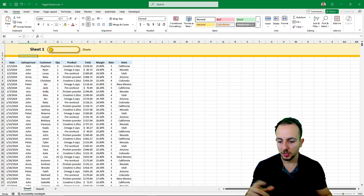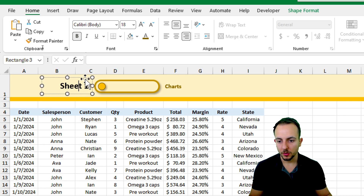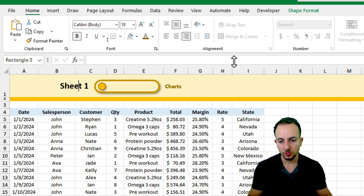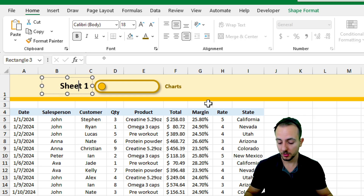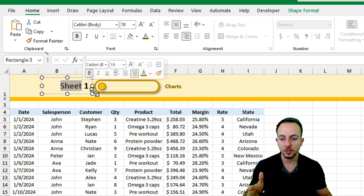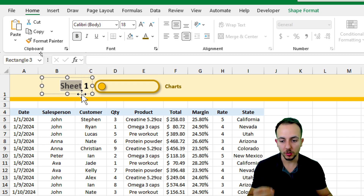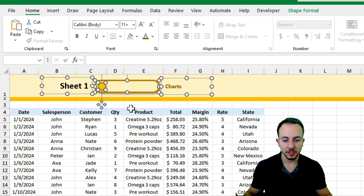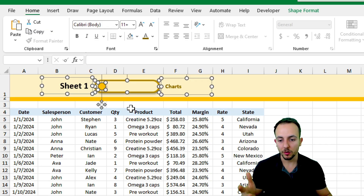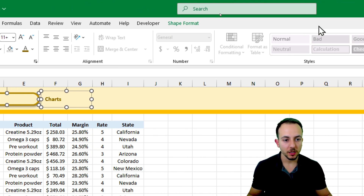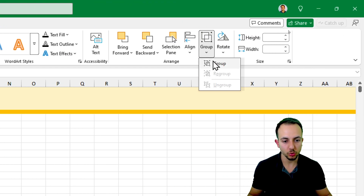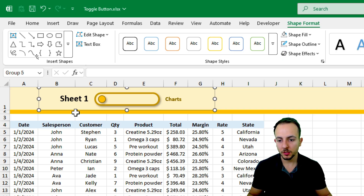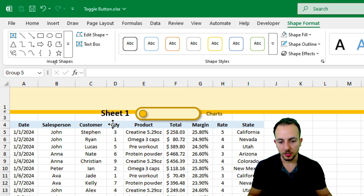Now I need to make clicking the button switch between sheets. First, let me click on the shape border - not inside the rectangle - and use Ctrl+A to select everything that's part of our toggle button. Then in Shape Format, all the way to the right, I'll go to Group and then Group again. Now everything is grouped together as one element.